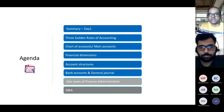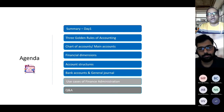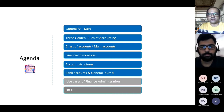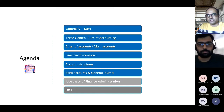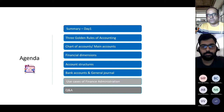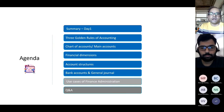In terms of agenda today, I would like to start with a quick recap of last week's session, where we learned about accounting terminology in Dynamics 365 Finance. For this particular session, we are going to talk about finance administration processes in Dynamics 365 Finance. It will be more use-case based theory, covering seven to eight use cases.